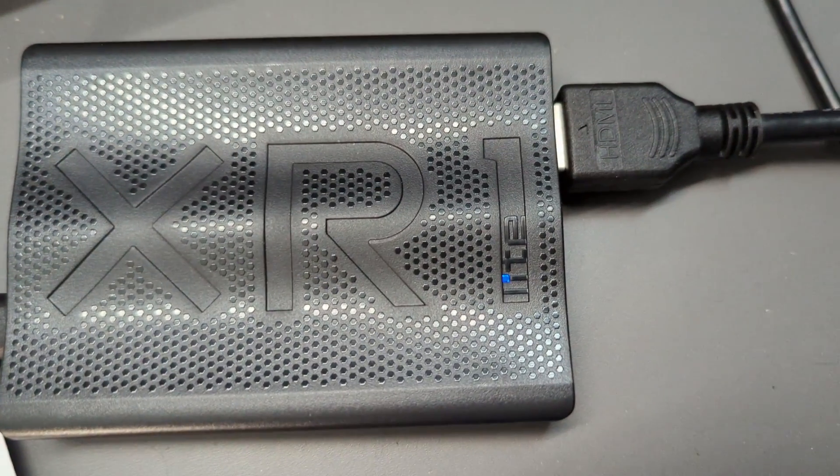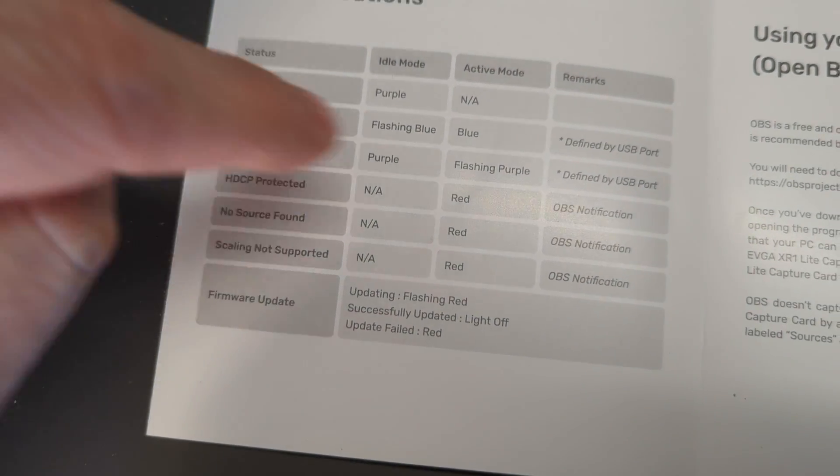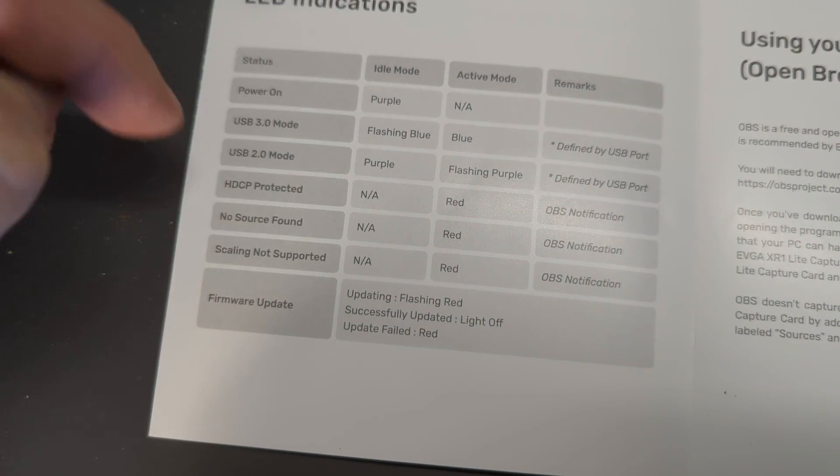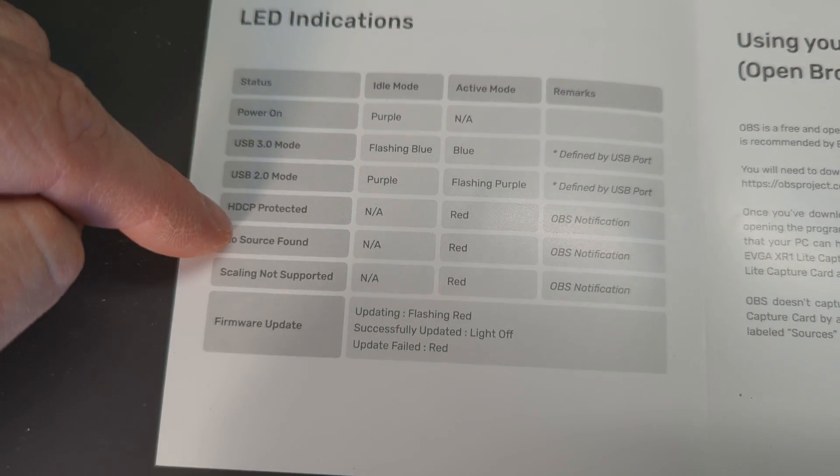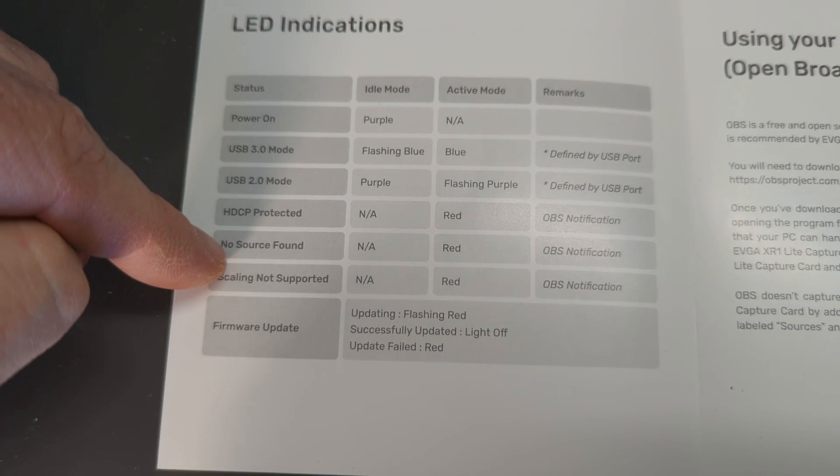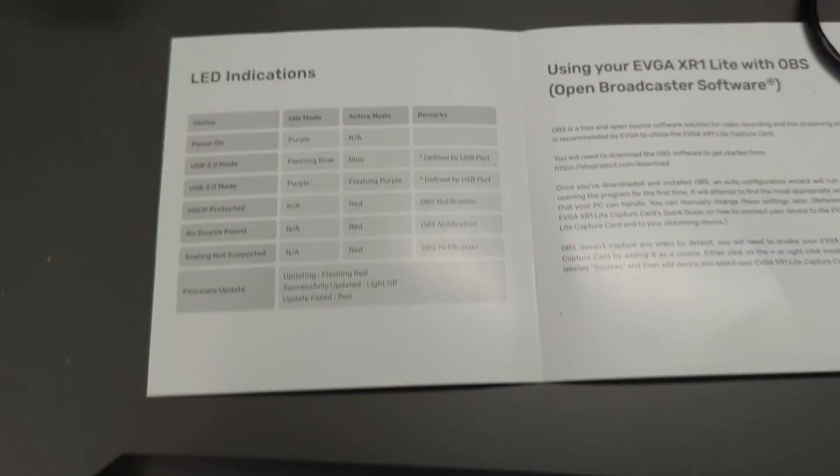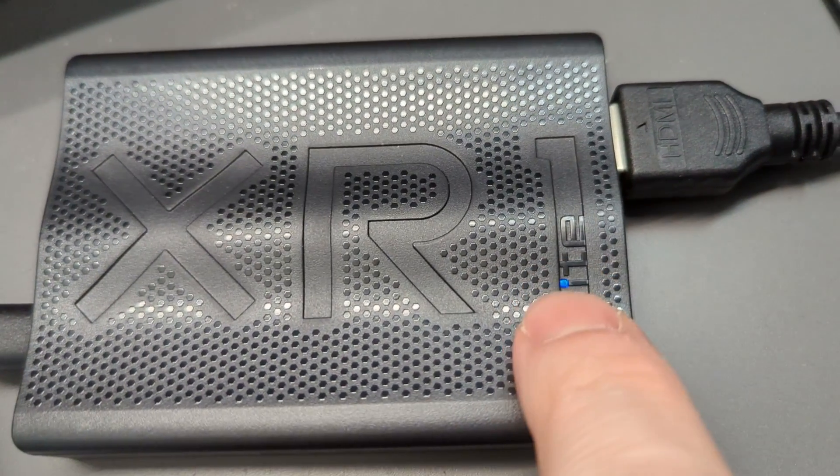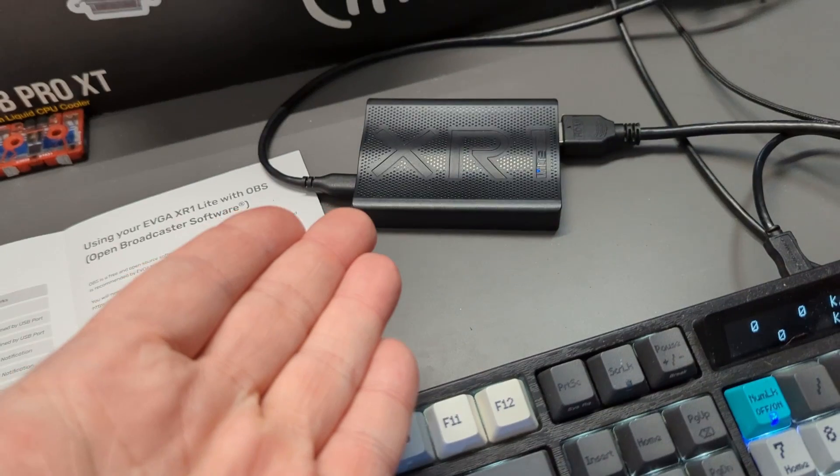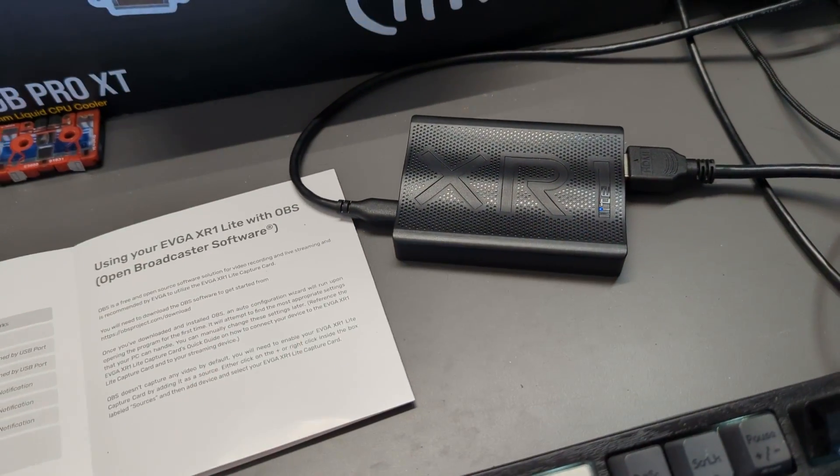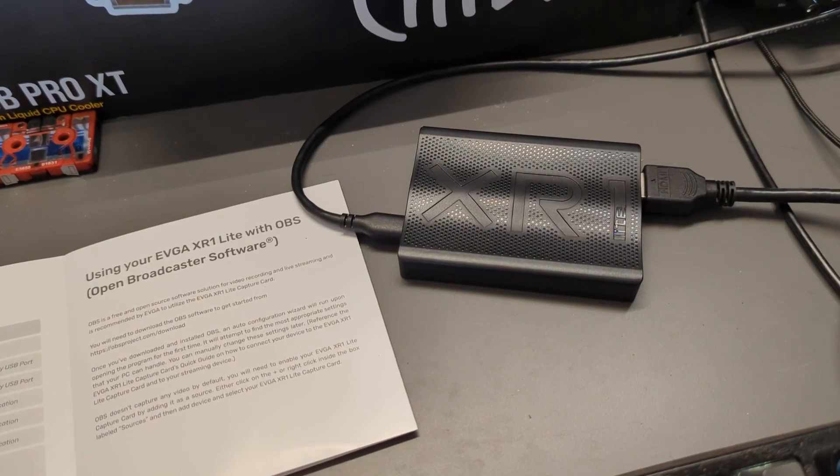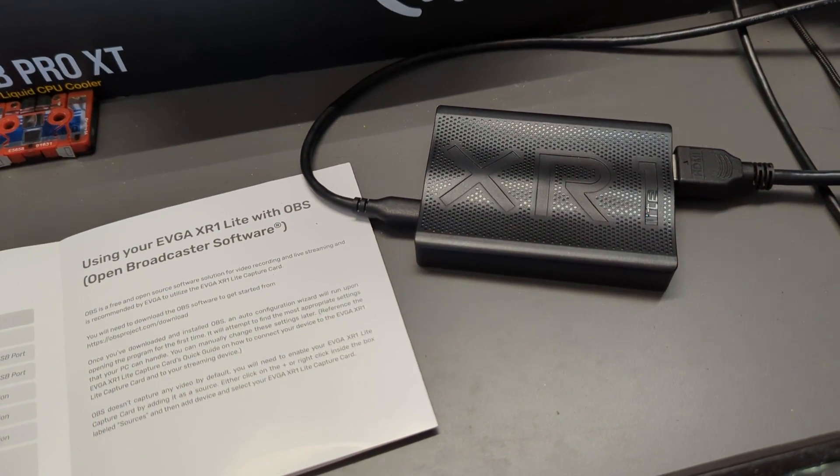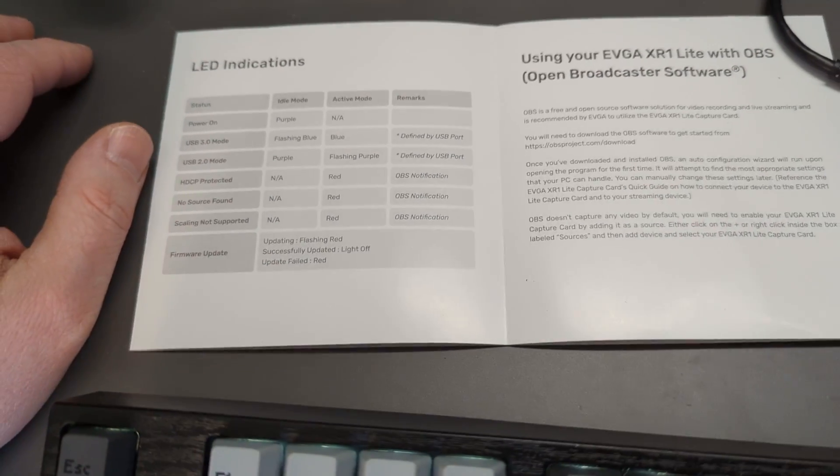If you have HDCP protected, which is on by default on the PS5, you'll need to turn that off. That's a protocol that stops people from ripping Blu-rays and DVDs, but for game capture this can be turned off with no issue. If there's no source found, that'll be red. Scaling not supported is also red, and you can find those settings in OBS.